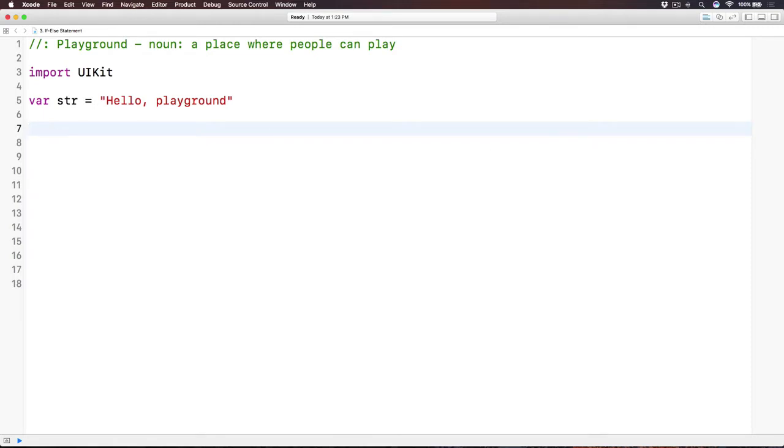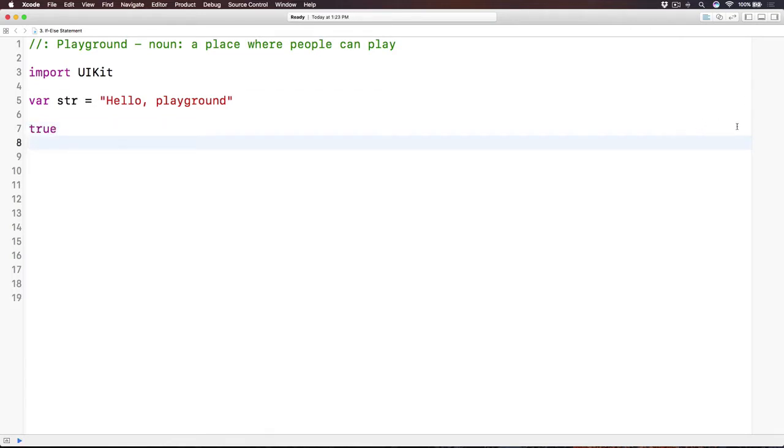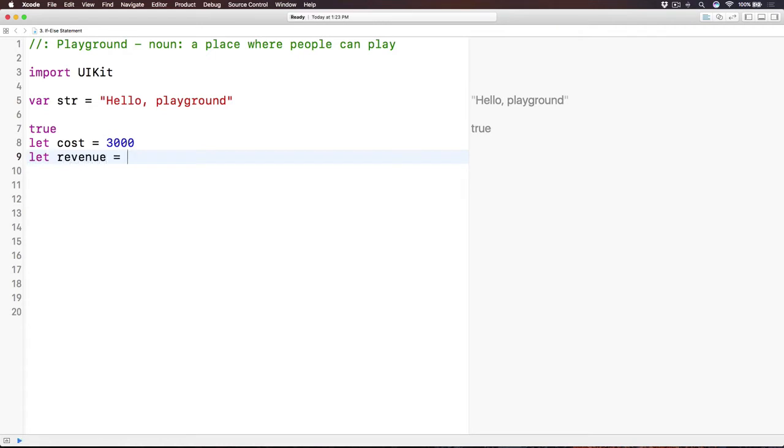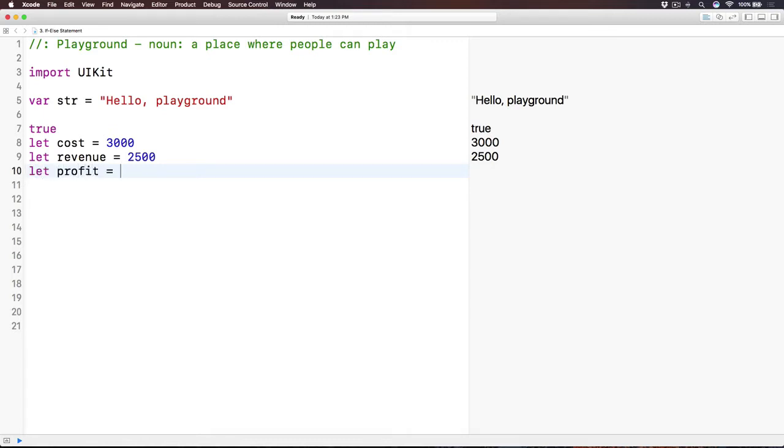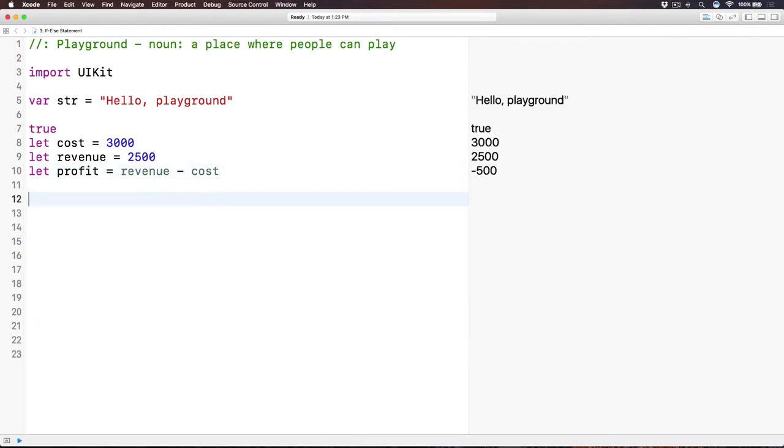So here, in order to first use if-else statements, we need to learn about boolean values and also boolean expression. So let's say we have true here, right, that the value is true, and how can we use this true and following statement into logical operation. So I will have a let cost equals 3,000. And then we'll have another let revenue is 25,000. I'm sorry, 2,500. And then from here, we have the profit is going to be the revenue minus the cost, the simplest form.